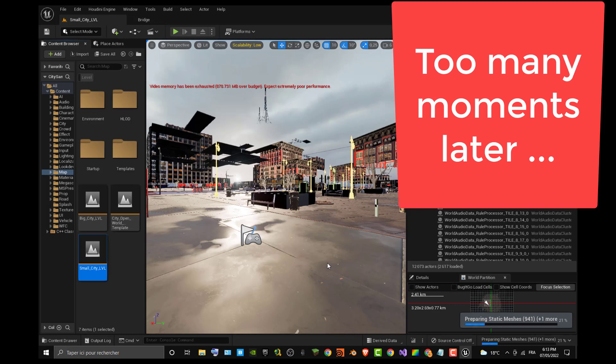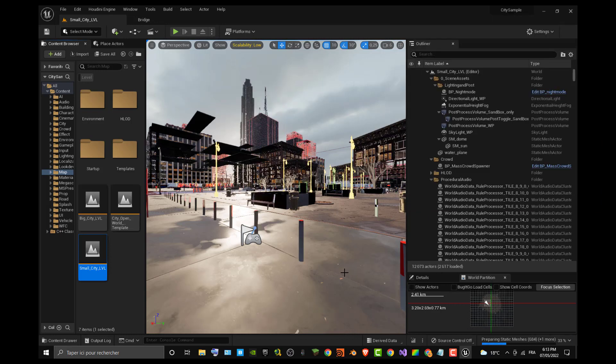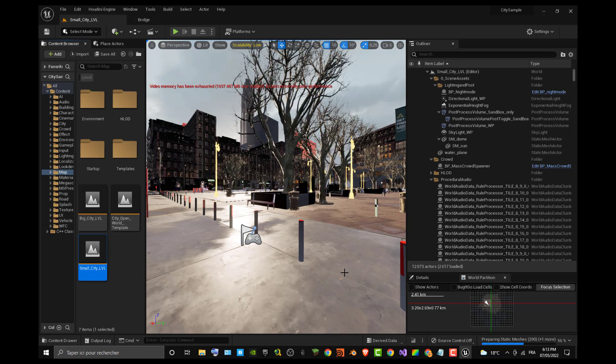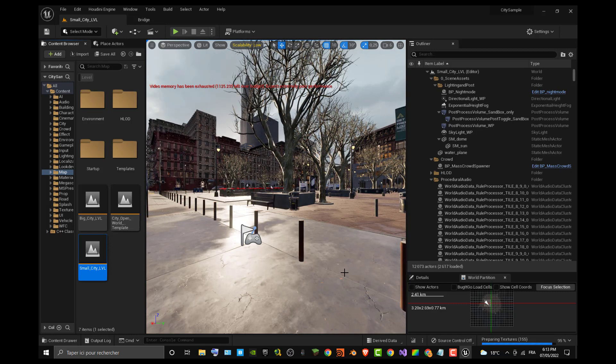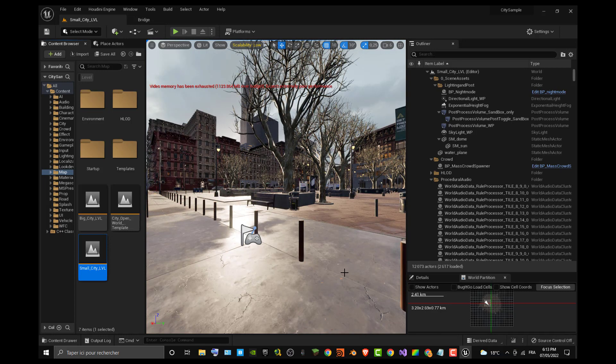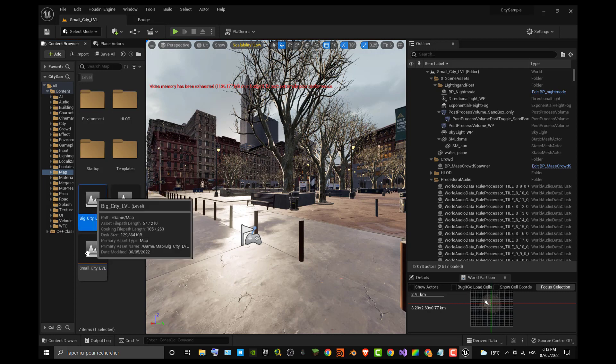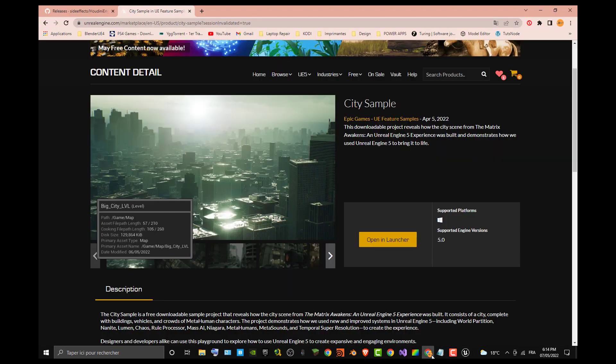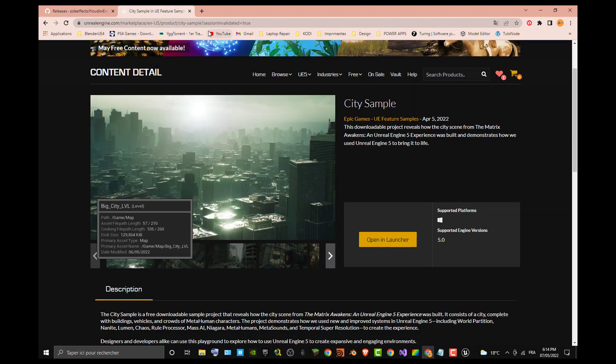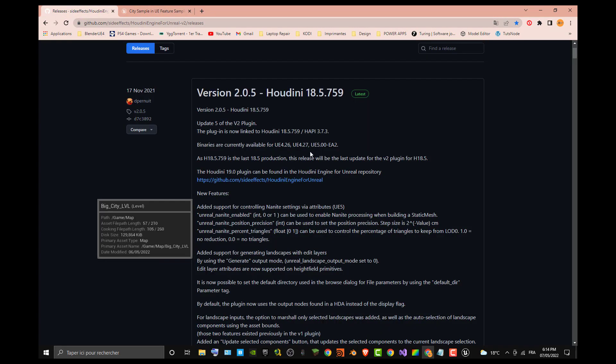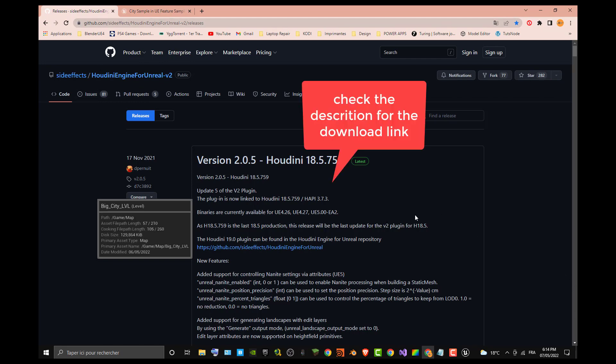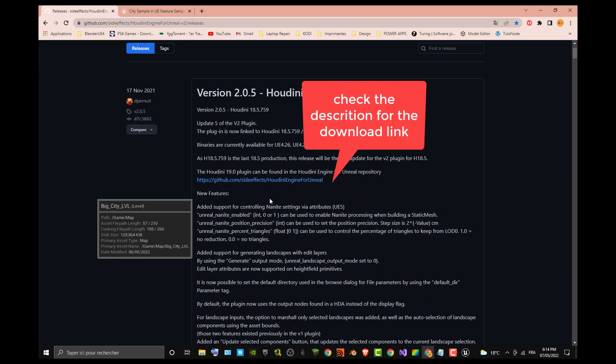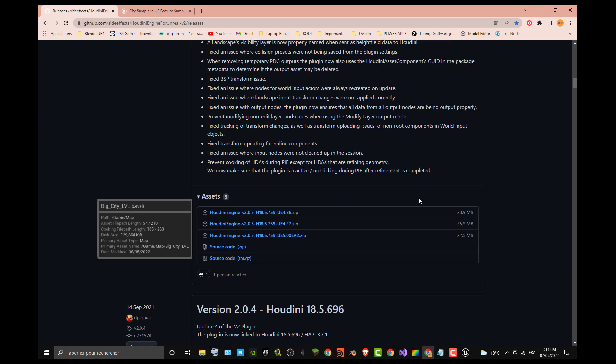You can see that the level is loading because I already installed the Houdini plugin and already launched the project for the first time. To have this level already generated, you must have the Houdini plugin like I said already installed in your computer. You must make sure that you already downloaded the files needed for the Houdini plugin. You can find it in the description, which is the latest version of the plugin. You can find it on the GitHub of SideFX repo.